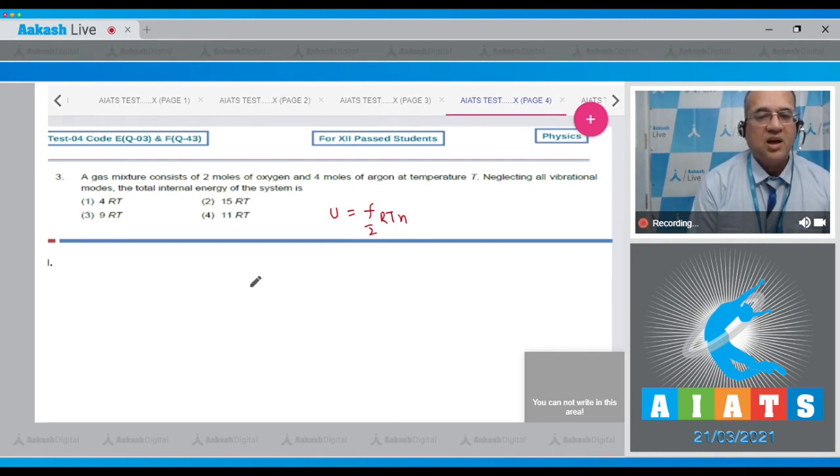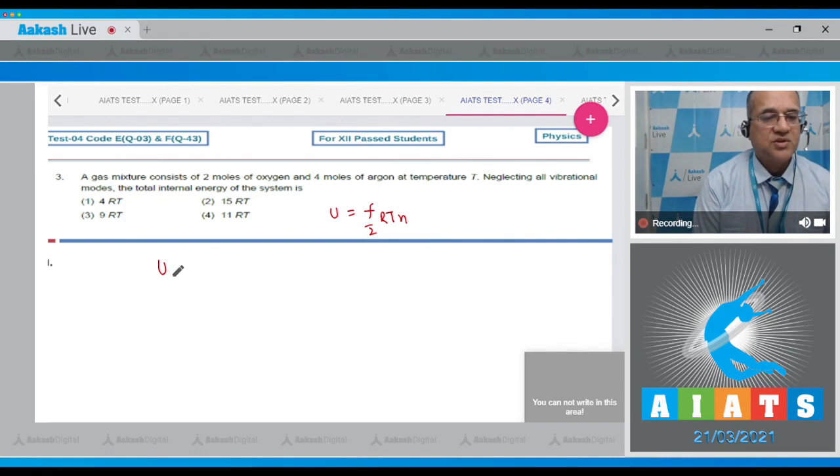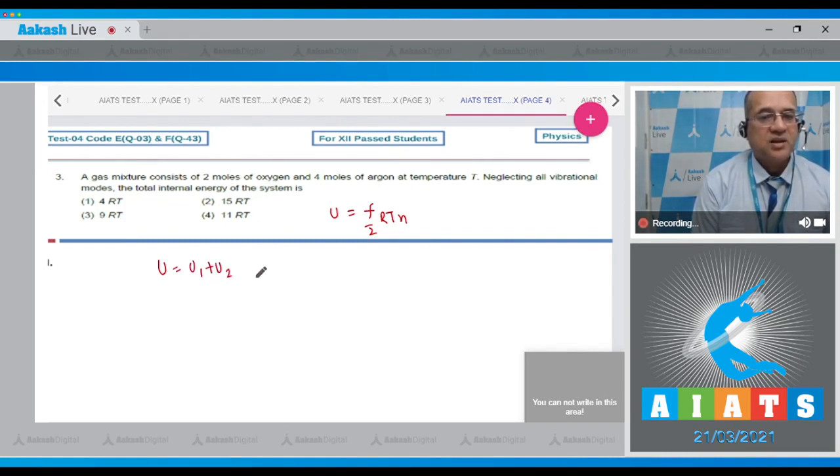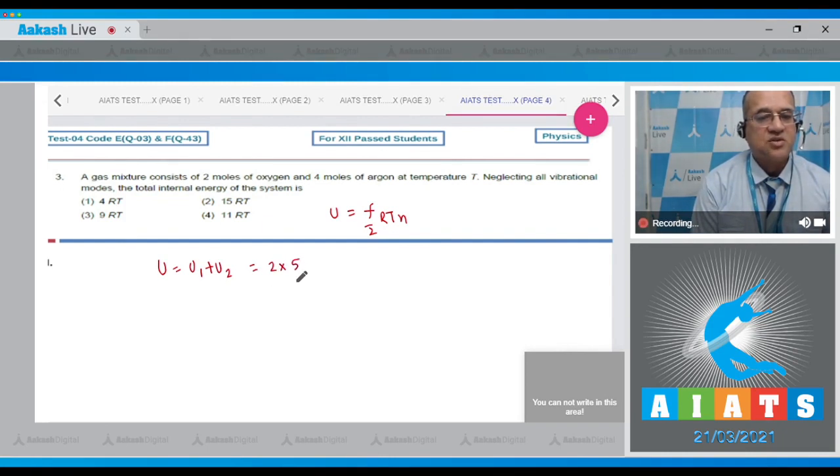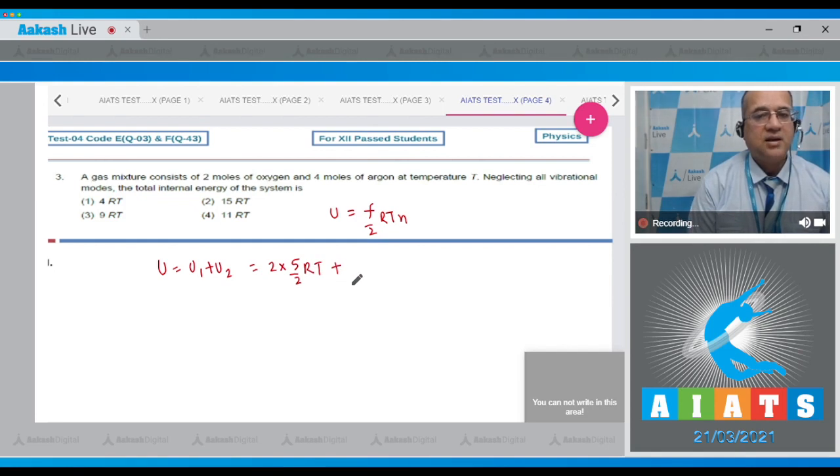Now see, the internal energy is equal to f by 2 times RT multiplied by the number of moles. Let's calculate total energy which is equal to sum of the first energy plus the second energy.